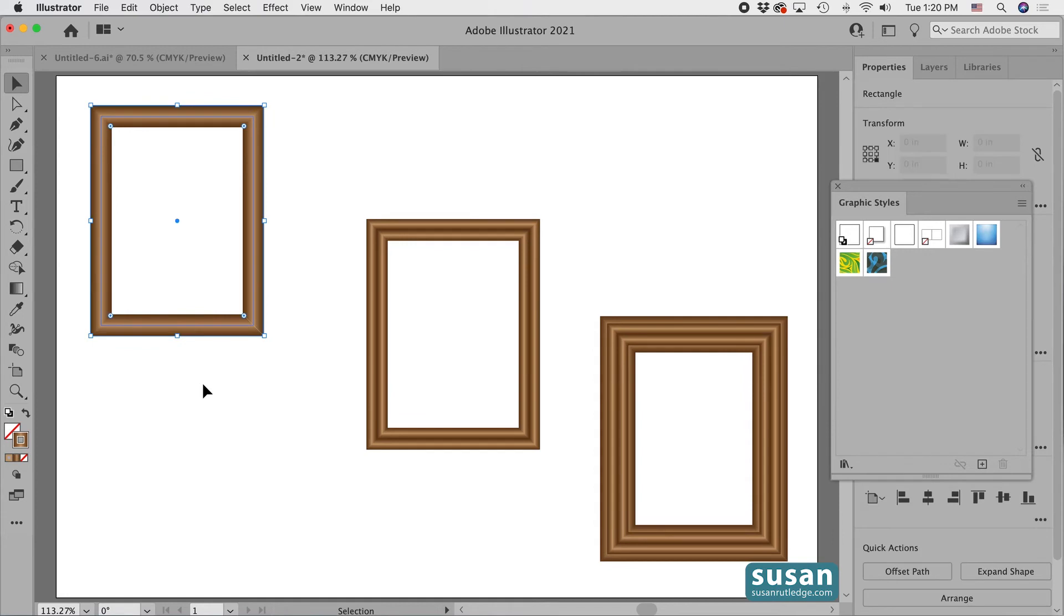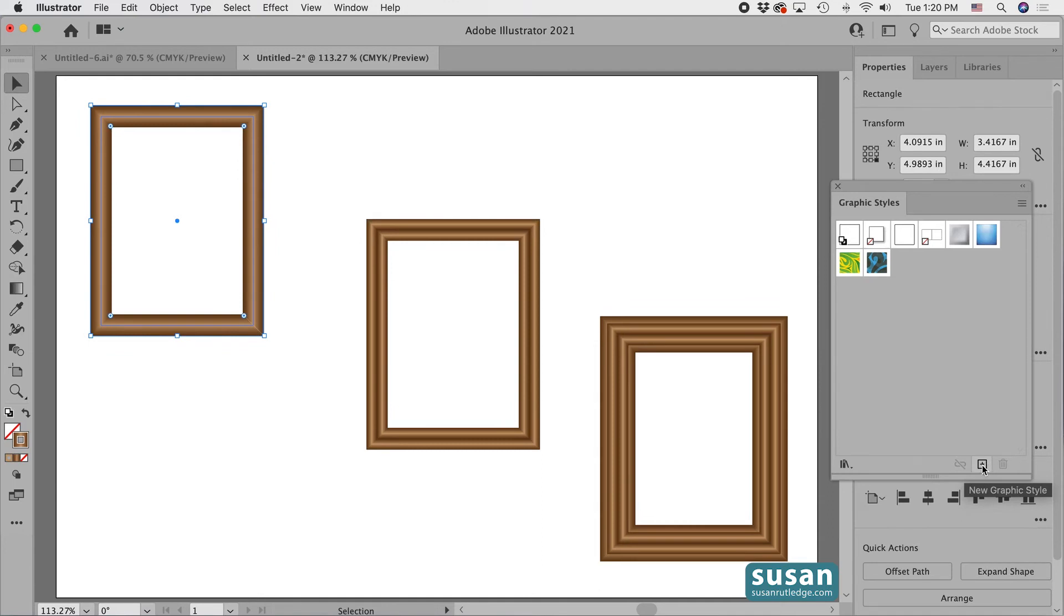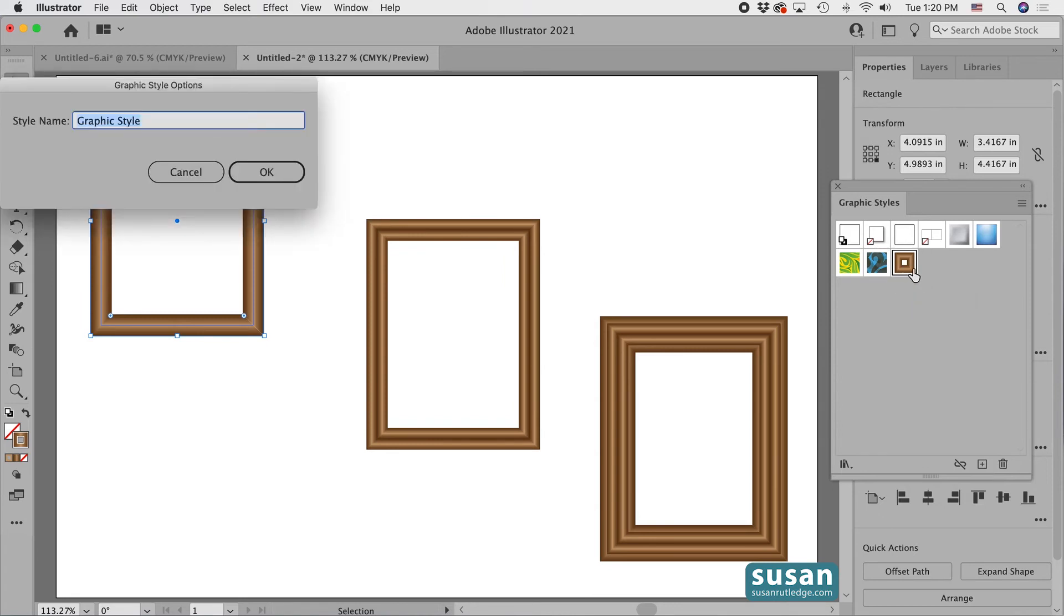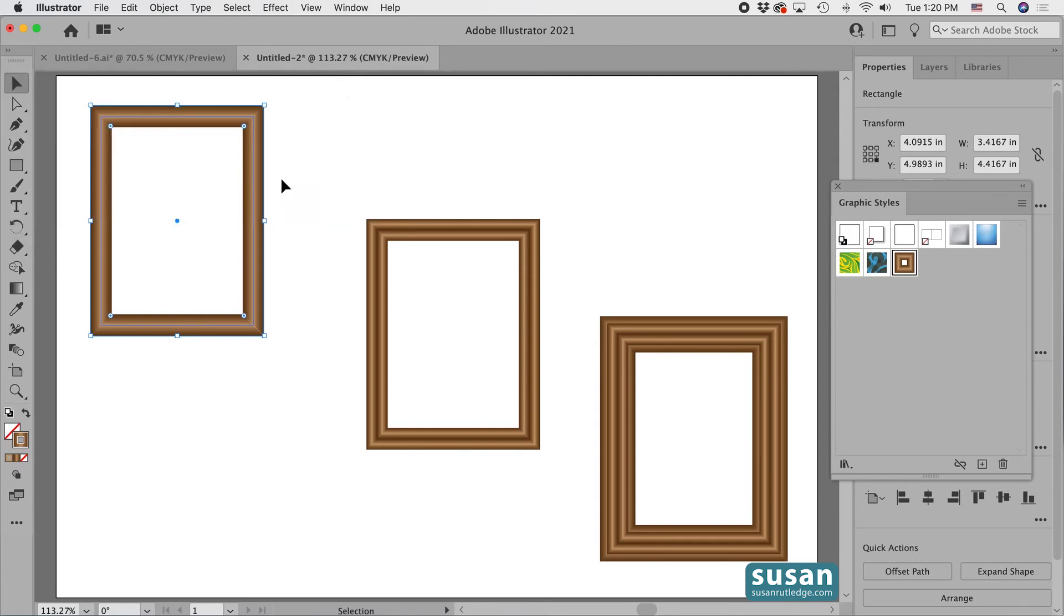I'll select our first frame and come down to the bottom of the graphic styles panel and click on the new graphic style icon, this little square with a plus sign in it. Just click and we see our first frame here. And if I double click this, I can actually give it a name. I'm going to type in single frame and say OK.